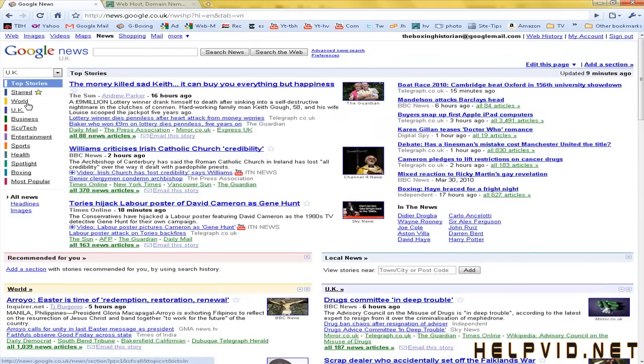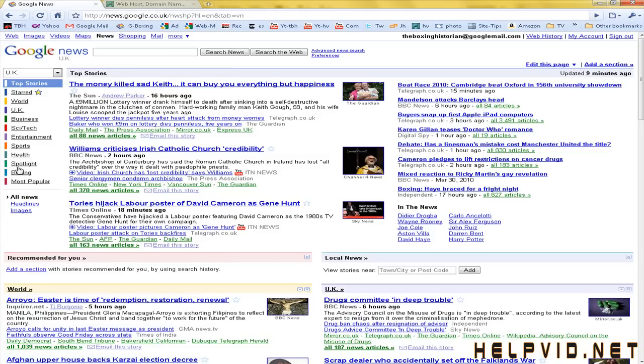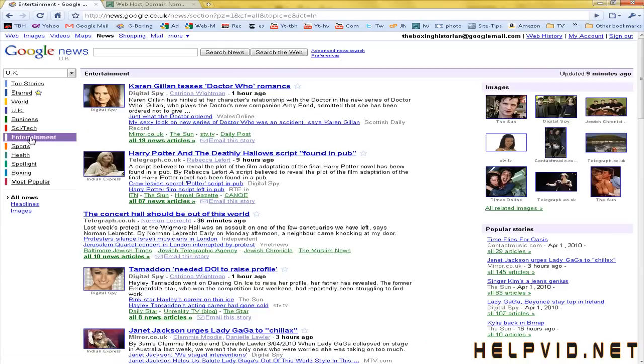Now down the left hand column we have the option to search for world news, UK, business, science and technology, entertainment, sports, health and the list goes on and on. So we're just going to come into entertainment here.